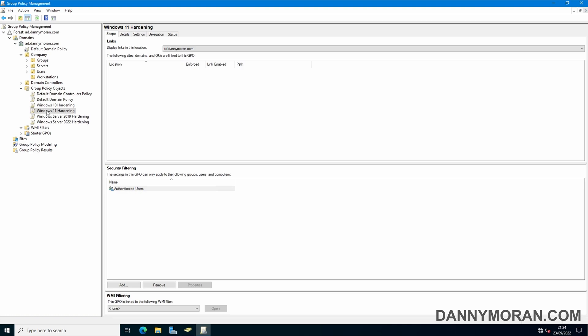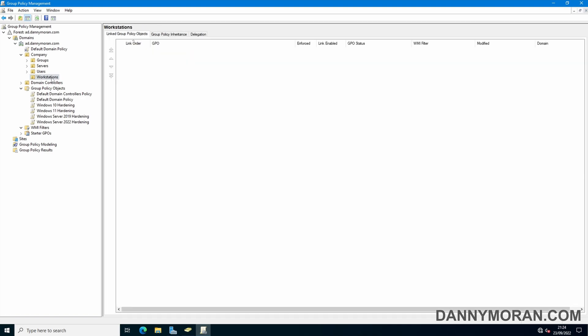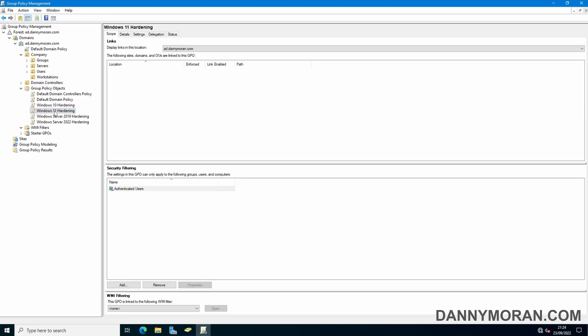Normally you would just drag this Windows 11 hardening over the organizational unit that you want to apply it to but I don't actually have it split out in such a way that specific operating system versions have their own organizational unit. I just have all my workstations lumped into one organizational unit so if I apply this hardening policy to the workstations it will also apply to the Windows 10 devices which I don't want it to apply to.